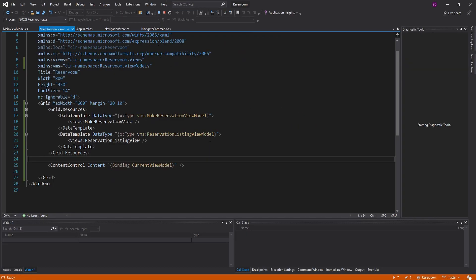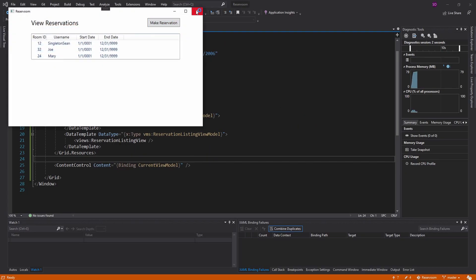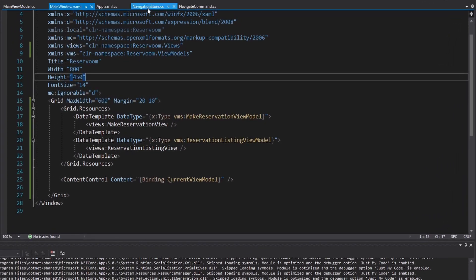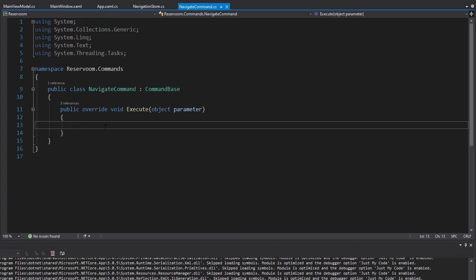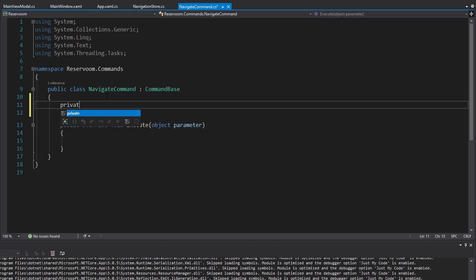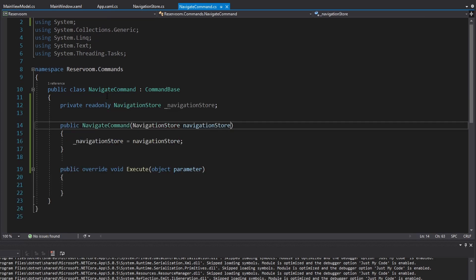So now I want to click make reservation and go to the make reservation page. To do that, we're going to have to change the current view model in our navigation store. Our navigate command — which is what the make reservation button is binding to — is going to need our navigation store in here so that we can ultimately change the current view model. We can get that through the constructor, and for now we're just going to hard-code the new view model that we want.